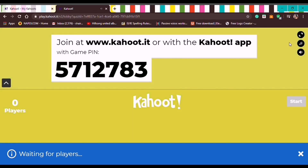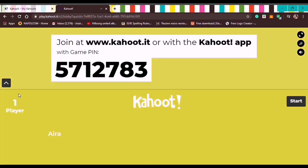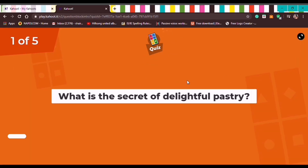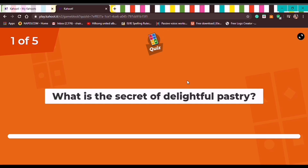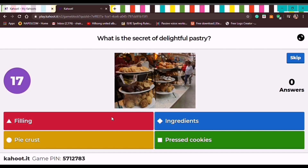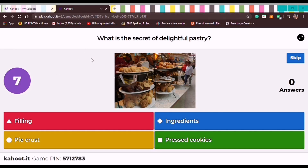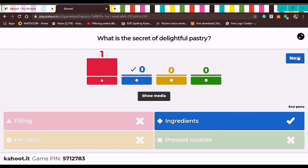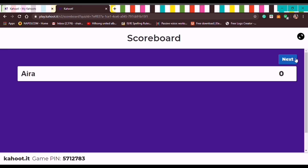You can copy-paste the Game Pin and send it to your students. A player named Aira has already joined. Once all students are in, click Start. Note that this is the teacher's screen — the teacher has the control. There's a timer and the teacher waits for the student's answers. The correct answer is 'Ingredients' — Aira answered incorrectly as shown by the pink color.